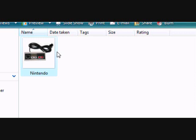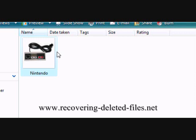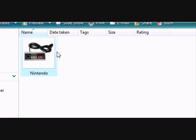On the website www.recovering-deleted-files.net, you can get a free scan and see if it finds anything. So just type in that address or click the link in the description box. Try it out and see if it helps. Good luck.